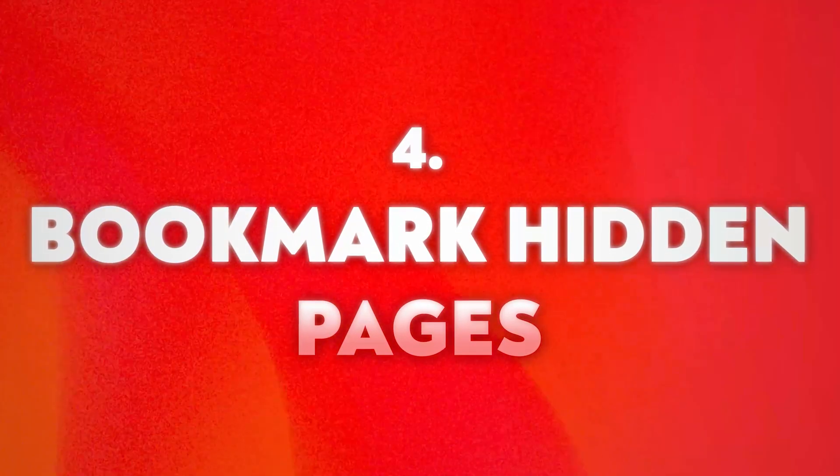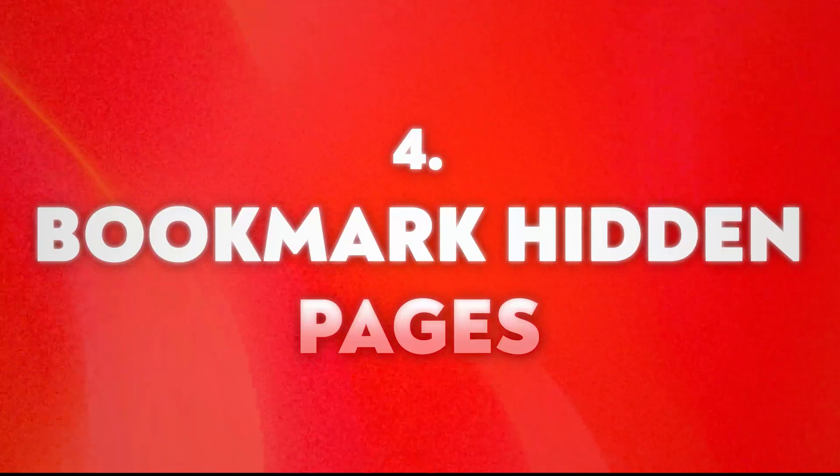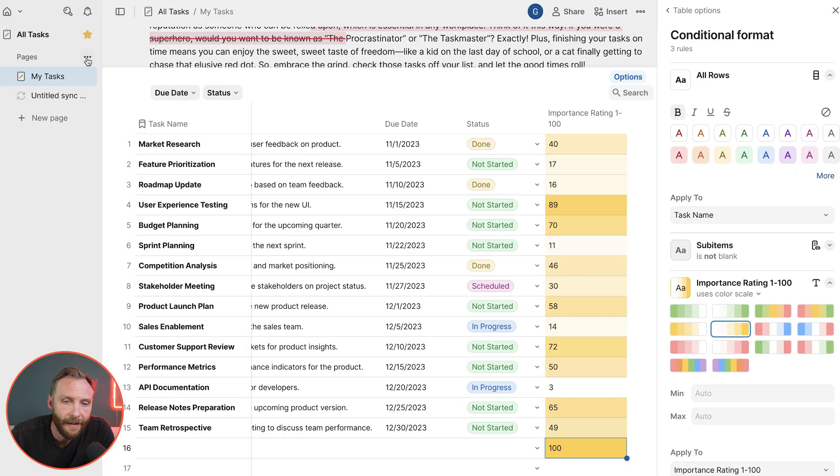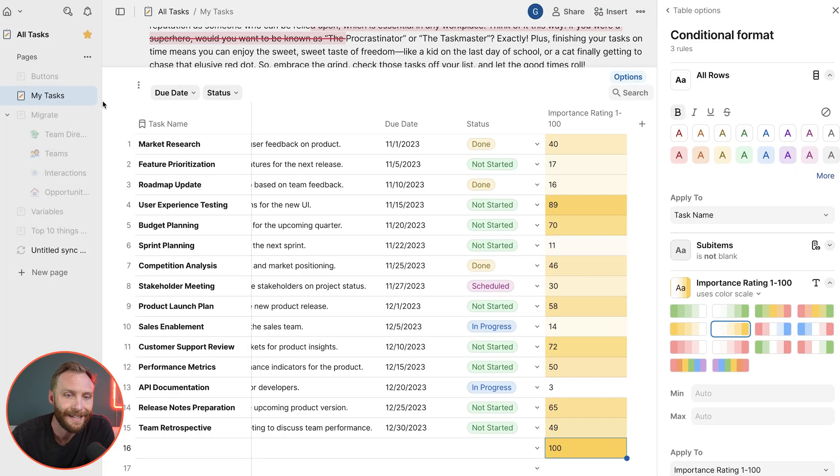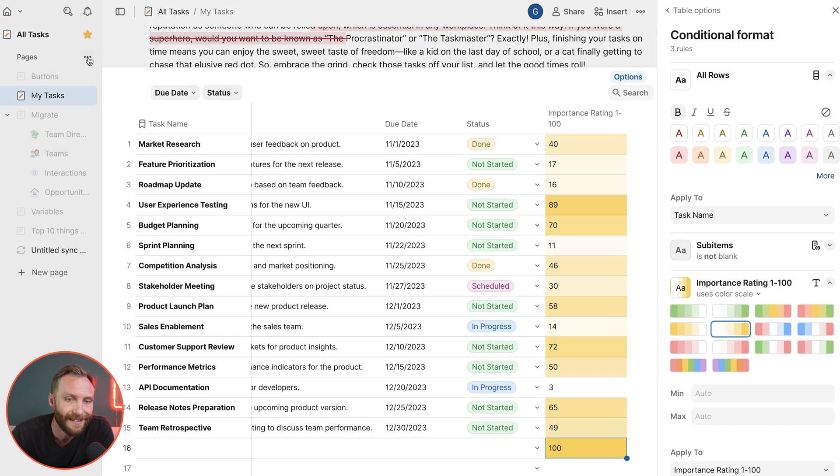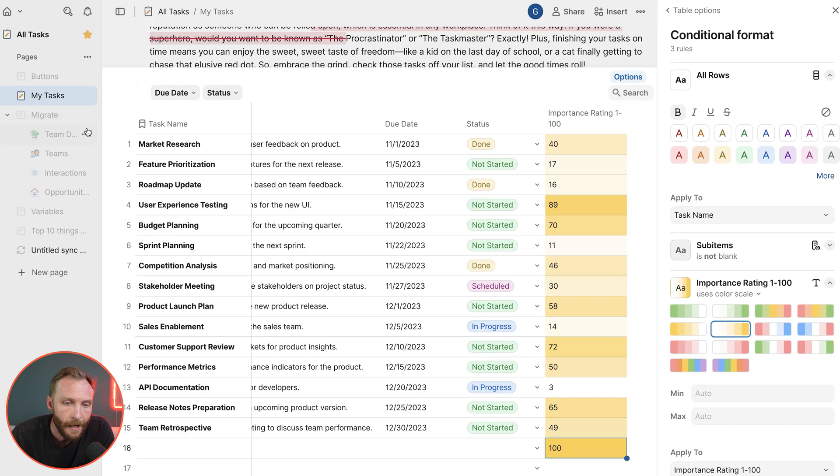Number four, bookmarking hidden pages. So inside of this doc, if you didn't know, you can have hidden pages.